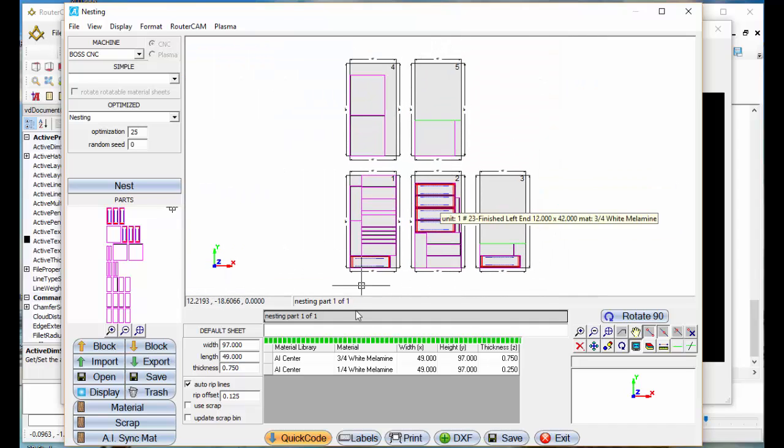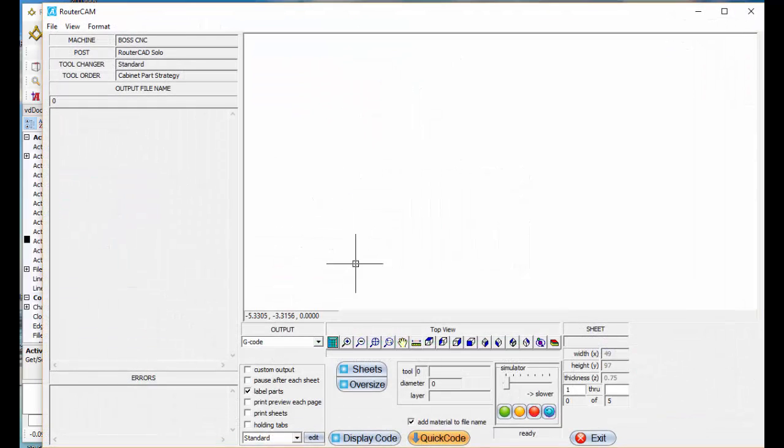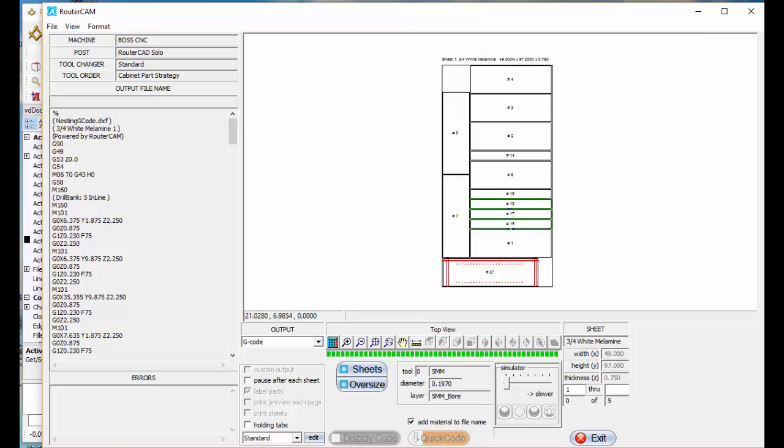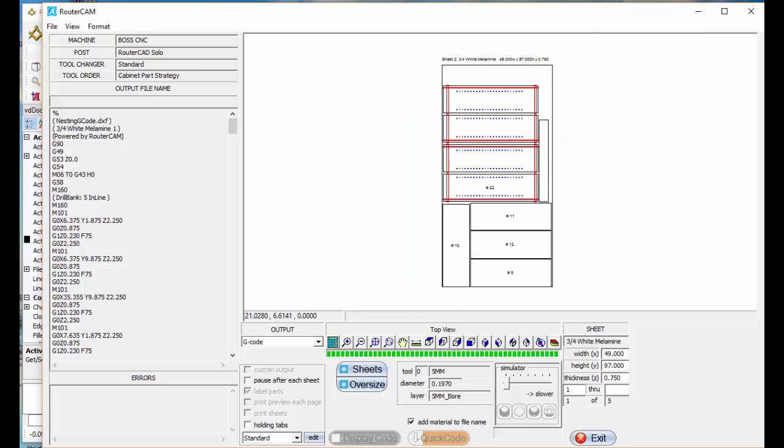And when I go to nesting, display code, it's going to march through and create all your G-code for you.